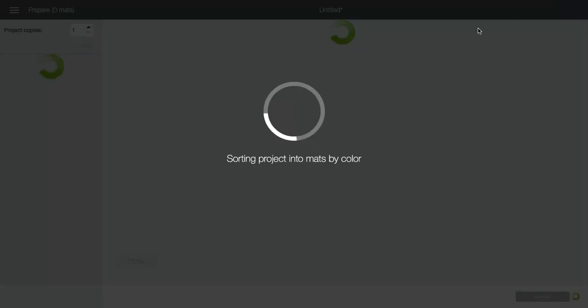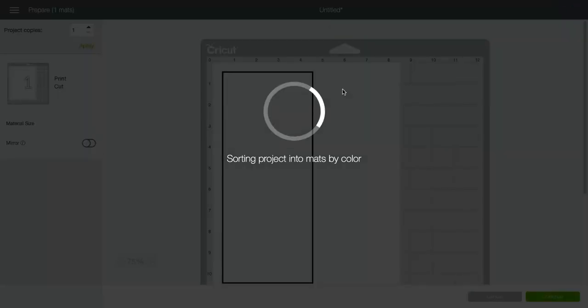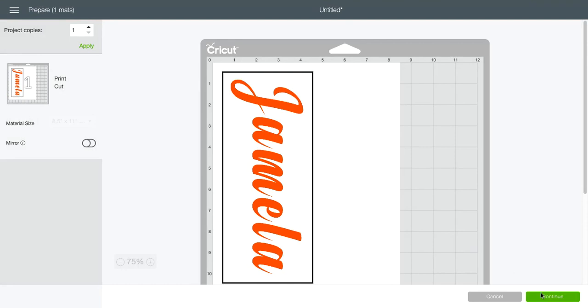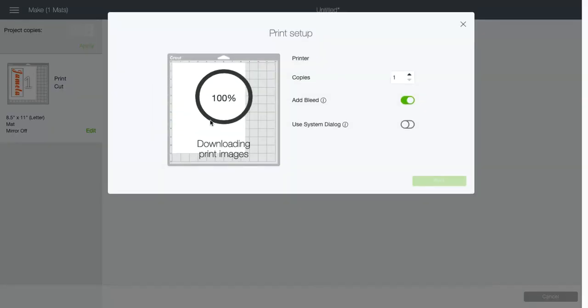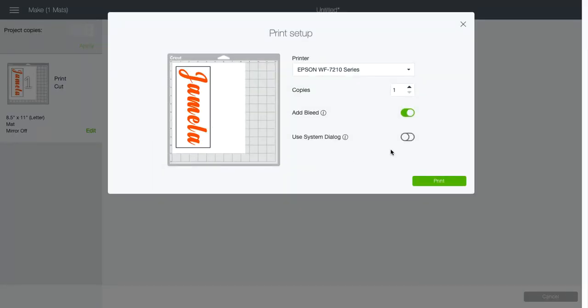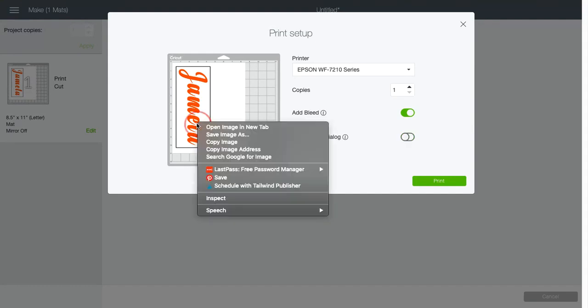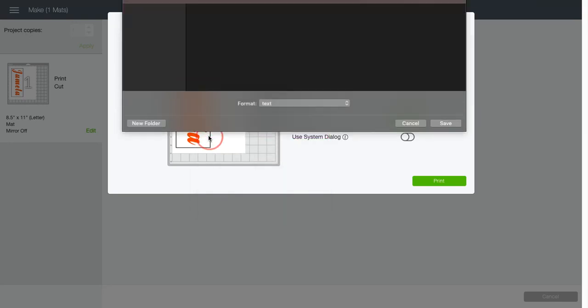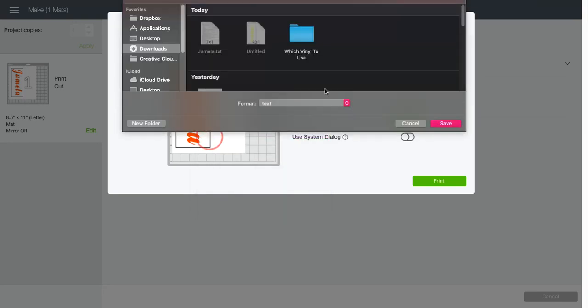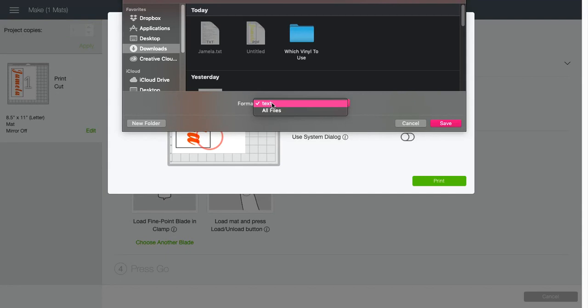Click on make it. Continue. We're going to send to printer. So before you were able to right-click here and go to save image as, but for some reason here I don't have the option to save it as a PNG.